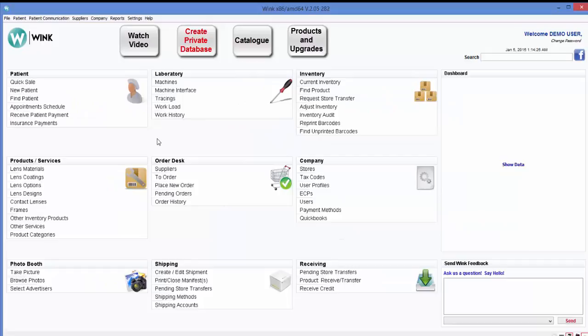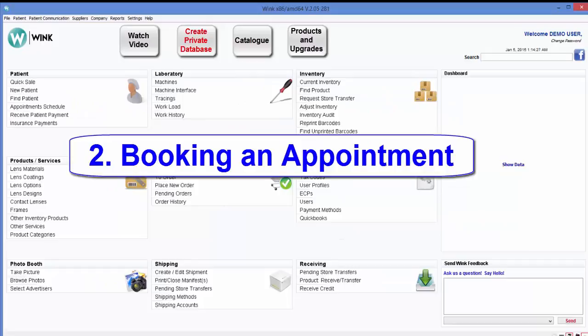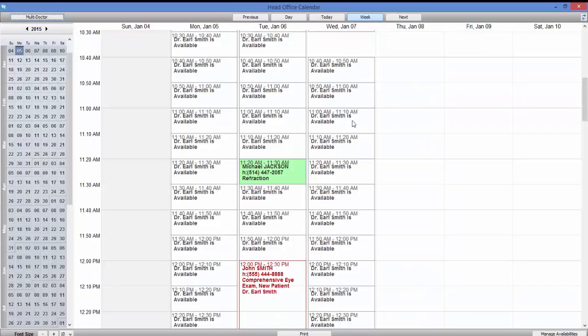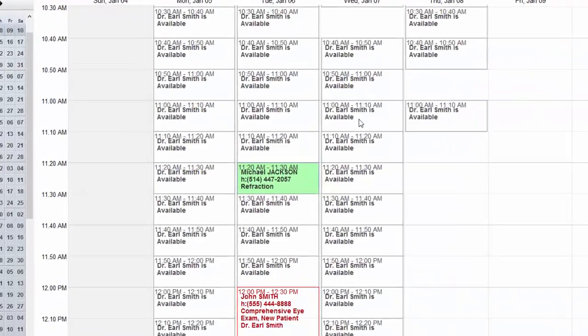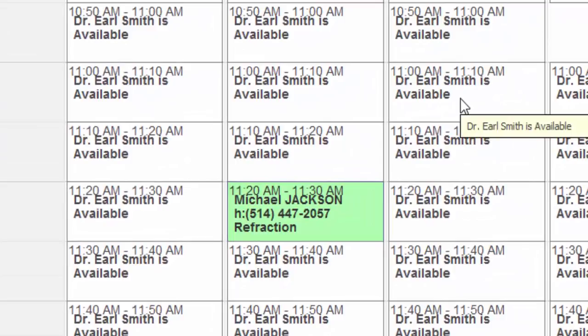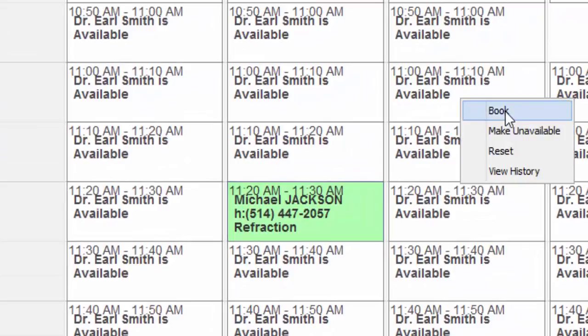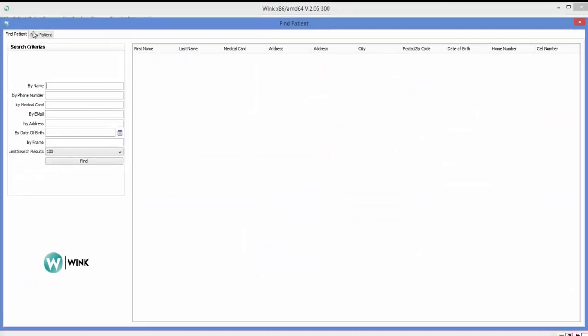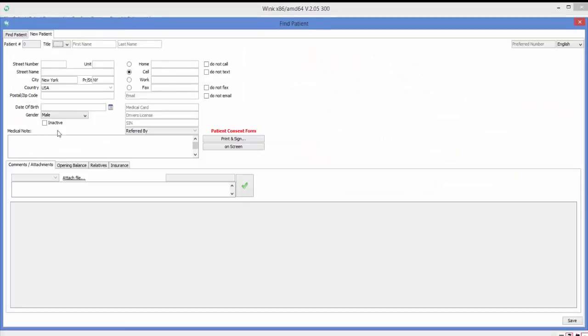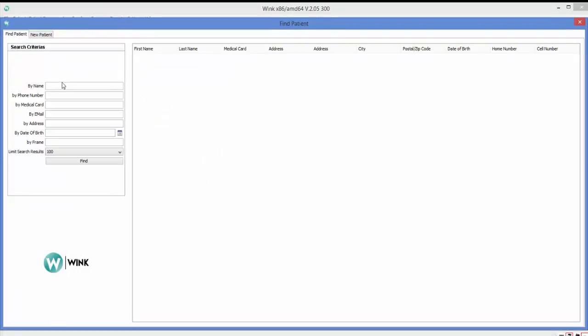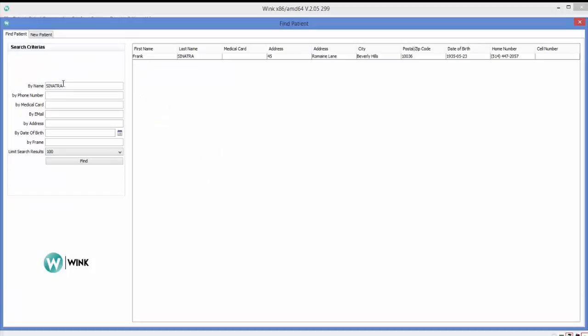Okay, now on to the next item, booking an appointment. Booking an appointment in Wink is very easy. Start by clicking on appointment schedule. Next, if booking an appointment for a new patient, you can enter his data here. Alternatively, if booking an appointment for a returning patient, you can search for him by typing his name here and selecting him.